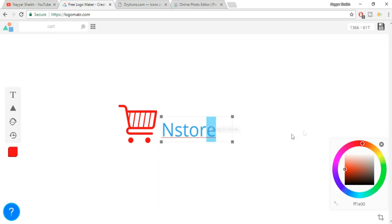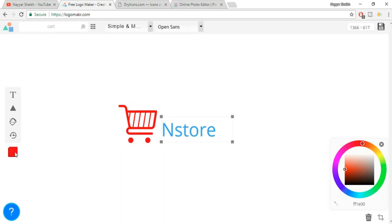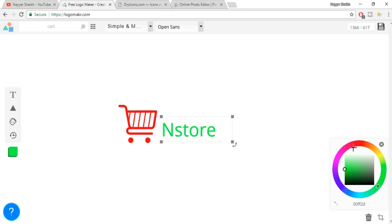Now I want to change the color of the text and keep it the same color as the cart icon. So I'll click on the color. When I click down over here, I get the red color which I used for the icon. So if I click on this, the text also becomes red. I can change the color — green, blue, yellow, red, black, whatever I like.